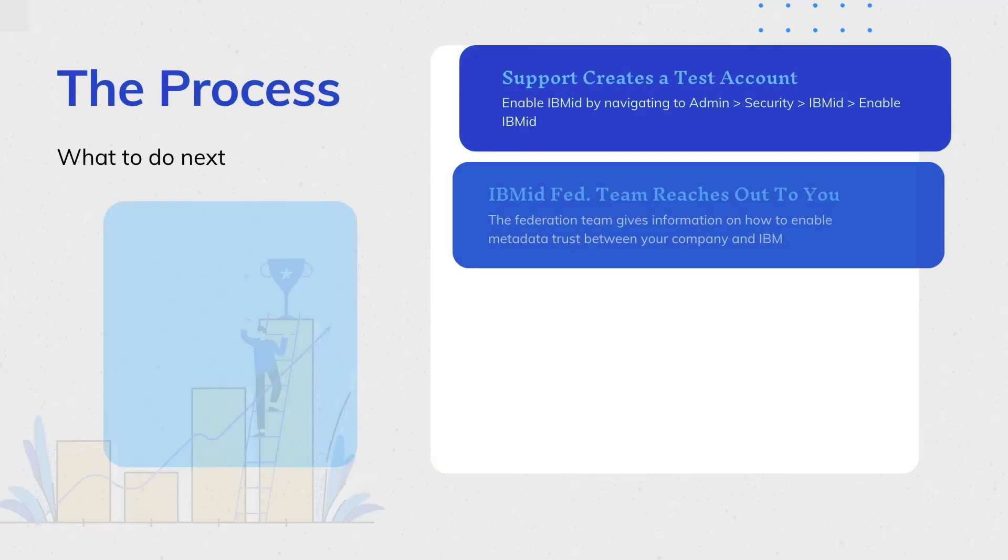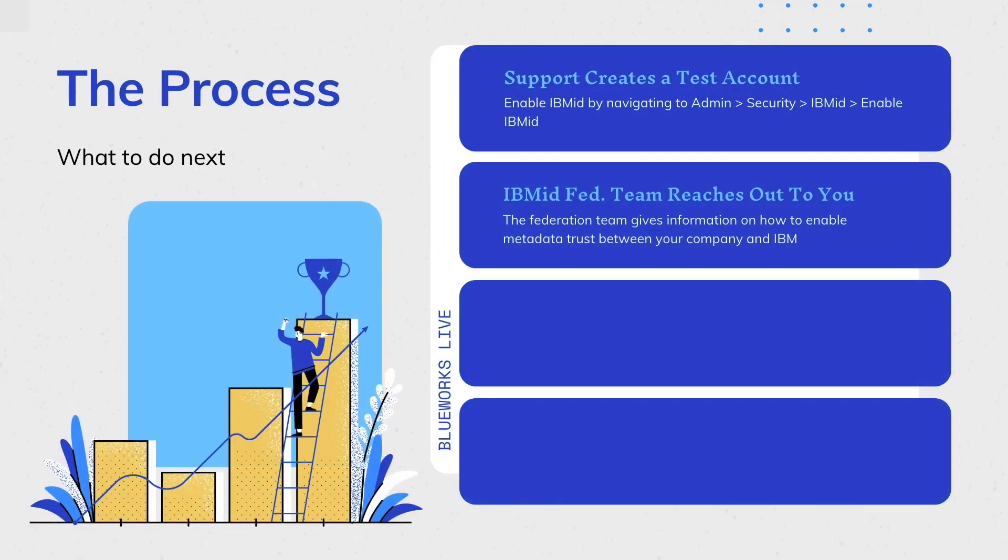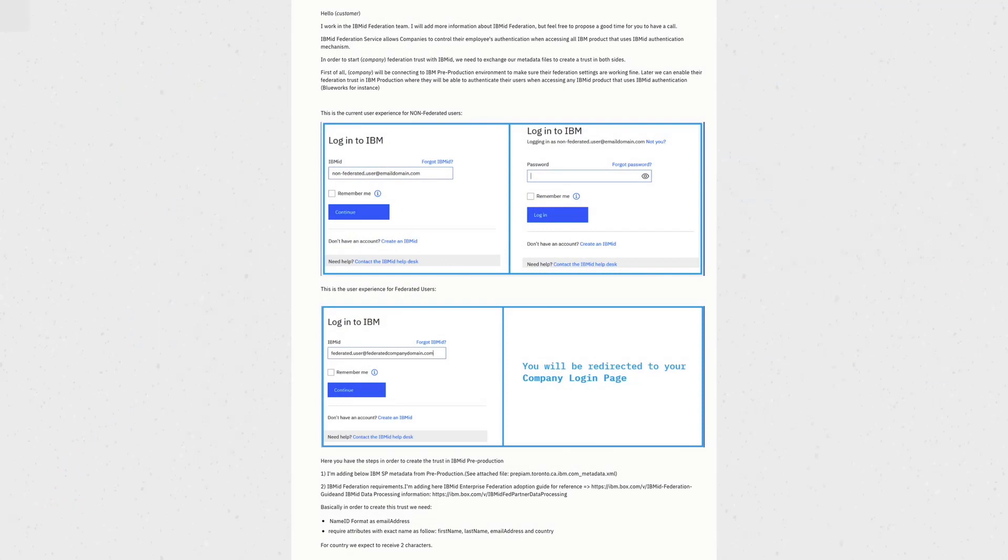The next step in this process is for the IBM ID Federation team to reach out to you. They will give you information on how to set up the metadata trust between your company and IBM. The email that they send to you will look very similar to this one here.